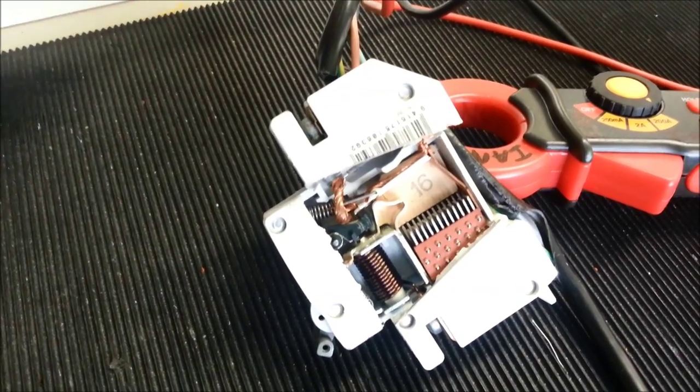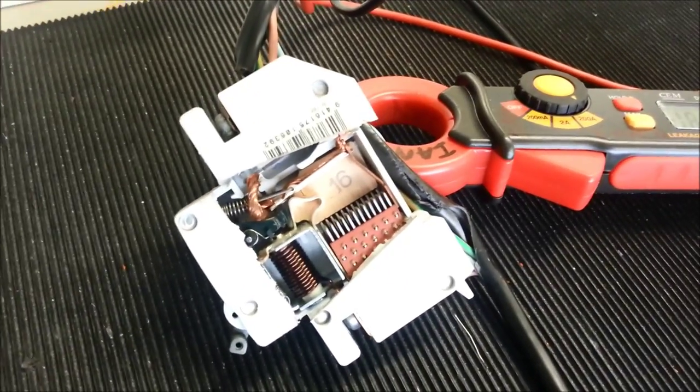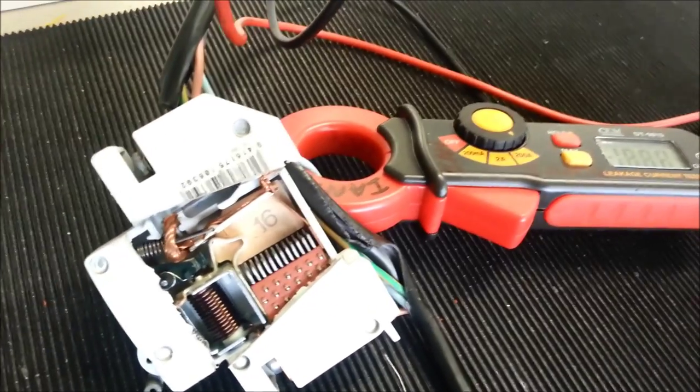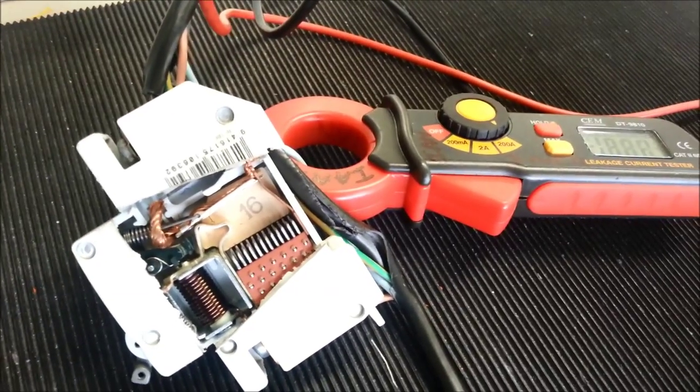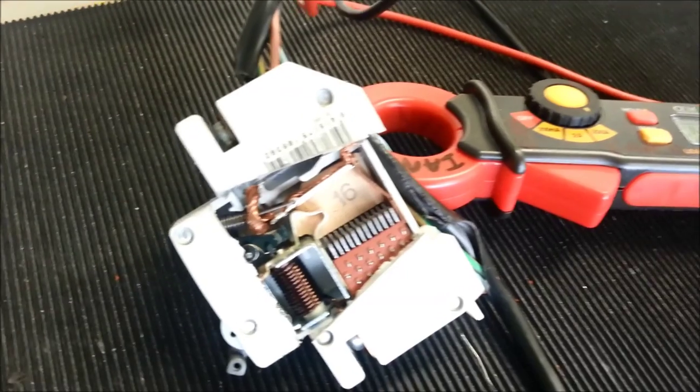And powered back up again. Again, 18.6 amps.